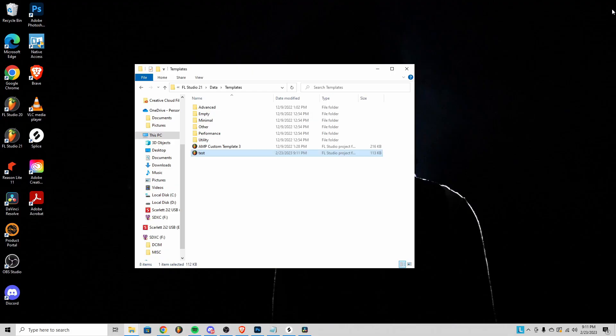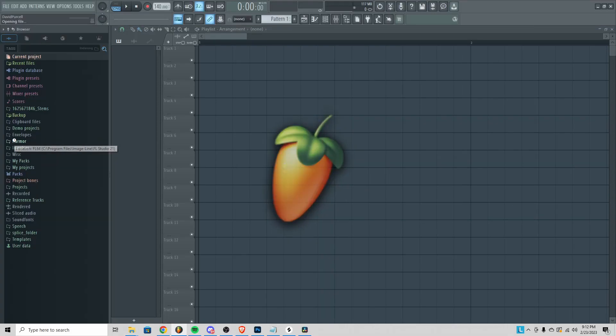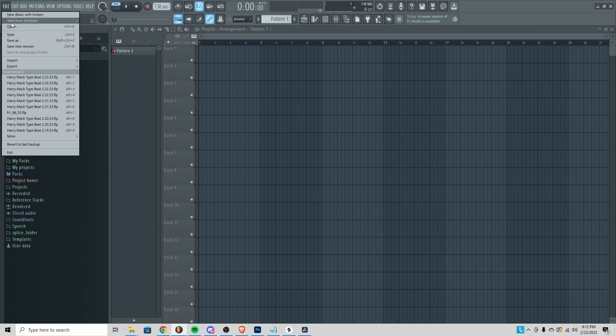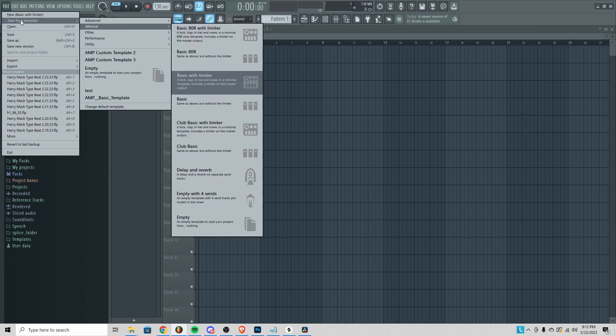Keep in mind that if you have multiple versions of FL Studio on your computer, make sure that you're saving your template to the right version. At this point we need to exit out of FL Studio, then we can reopen it, and now we should be able to see our new custom template in the menu.